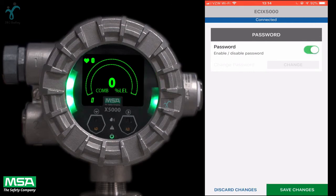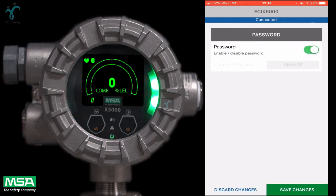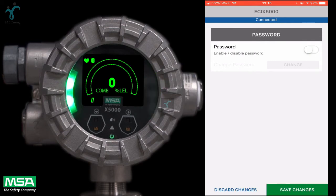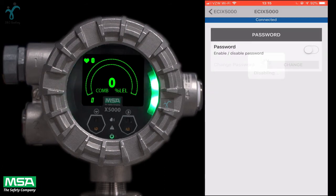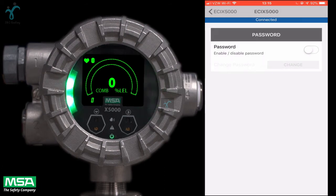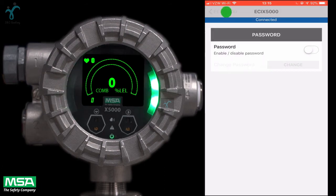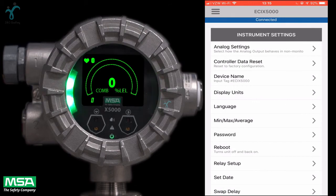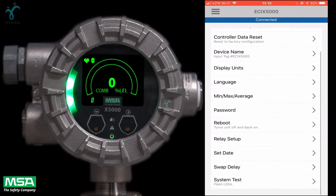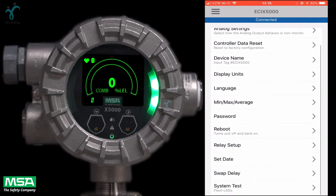Select the password option and you can enable or disable the password. You can also change the password on this screen in case someone with access to your X5000 has recently left your organization or for any other reason.